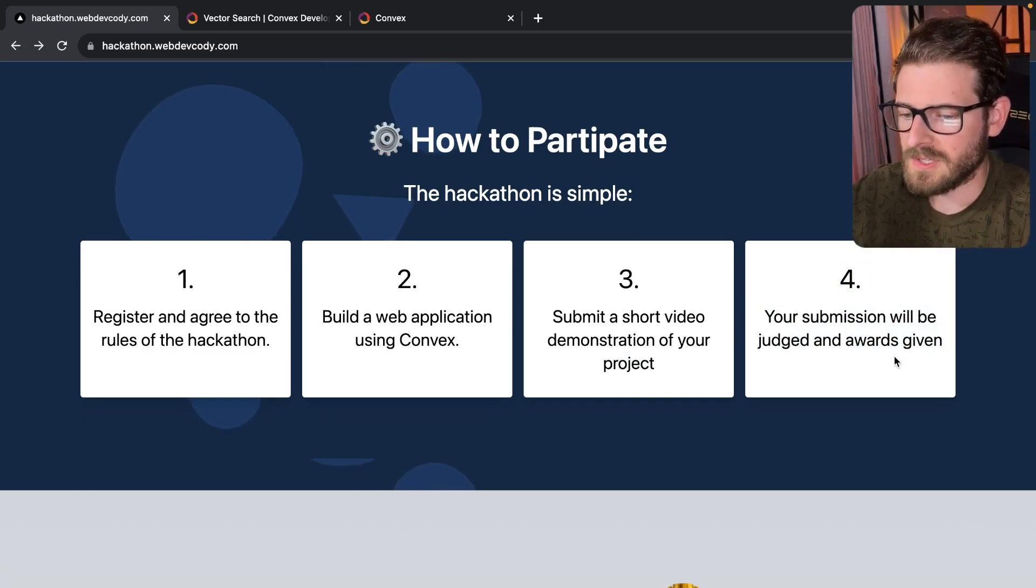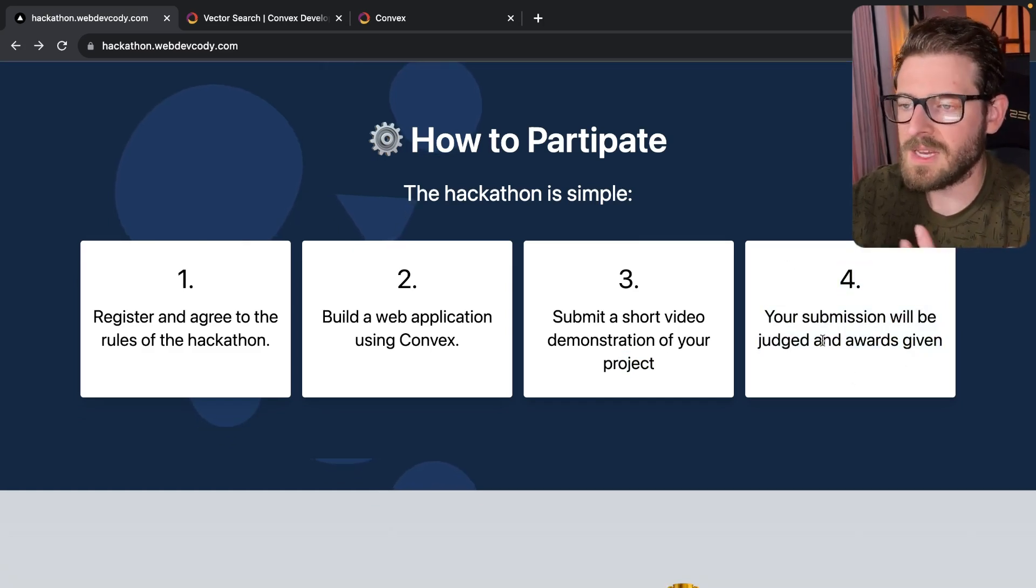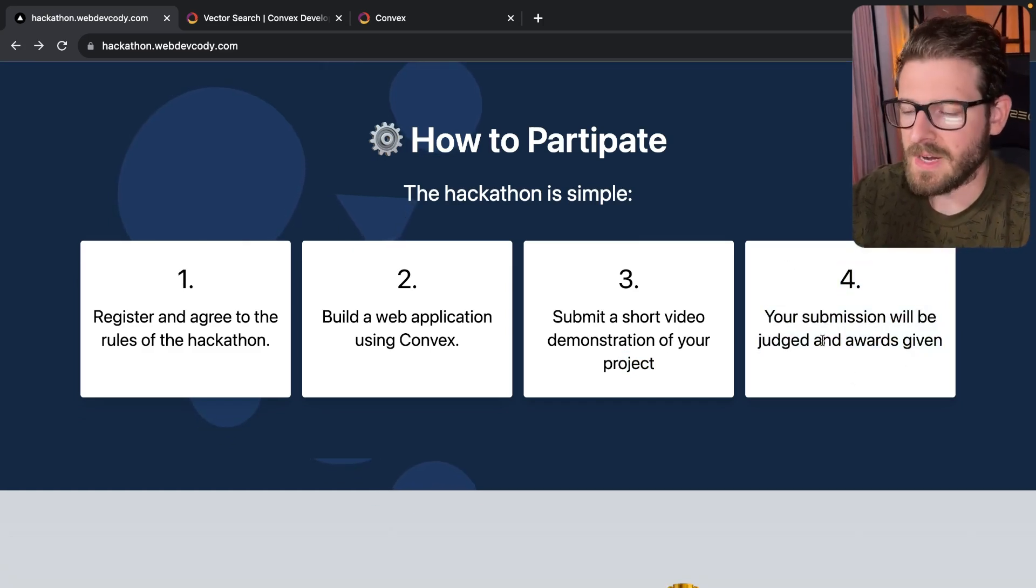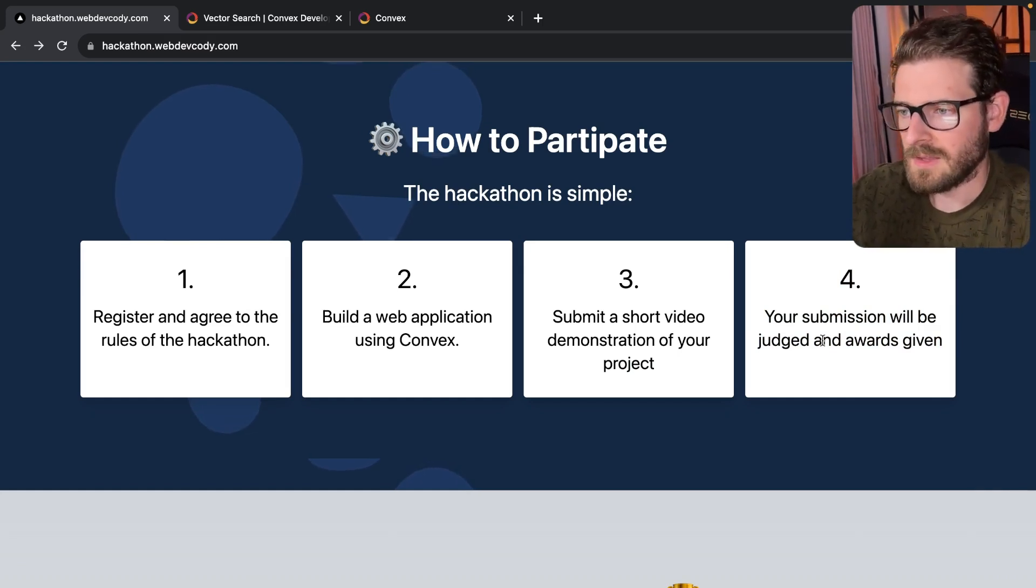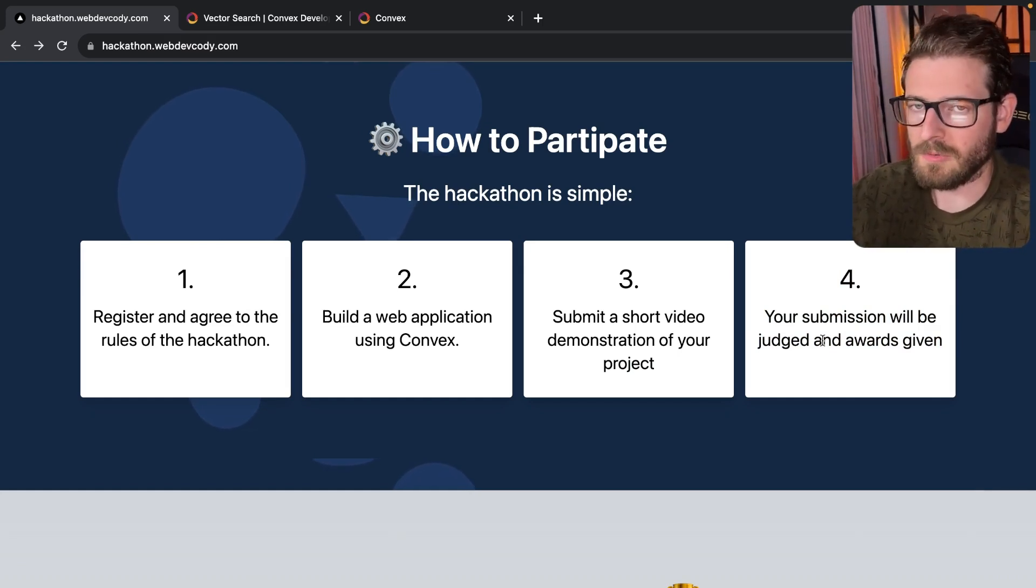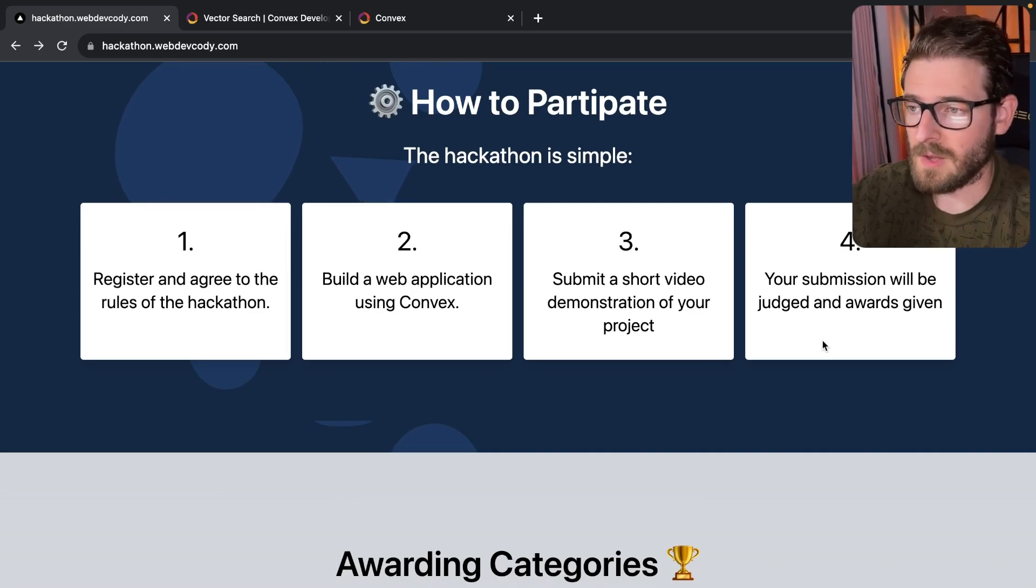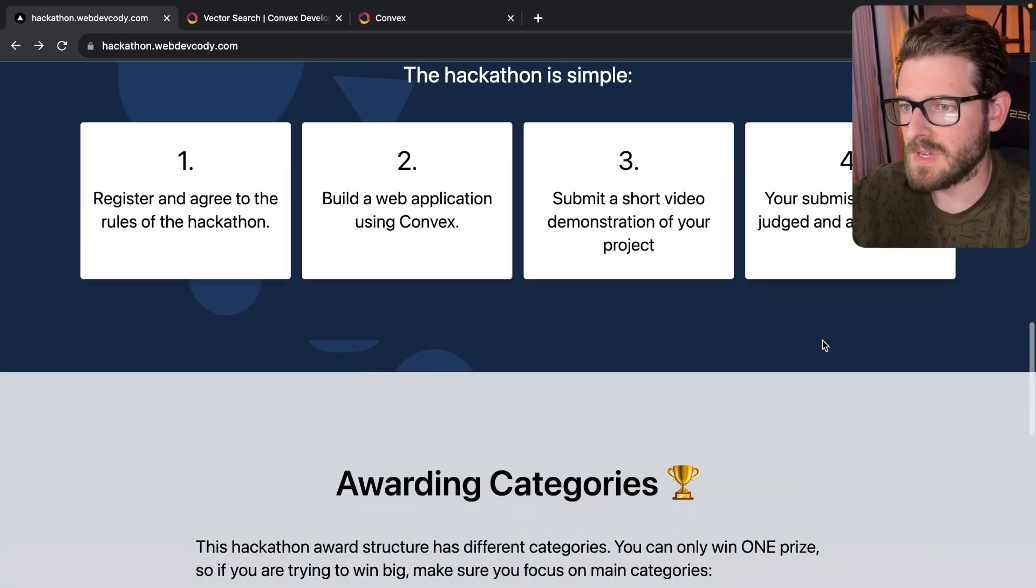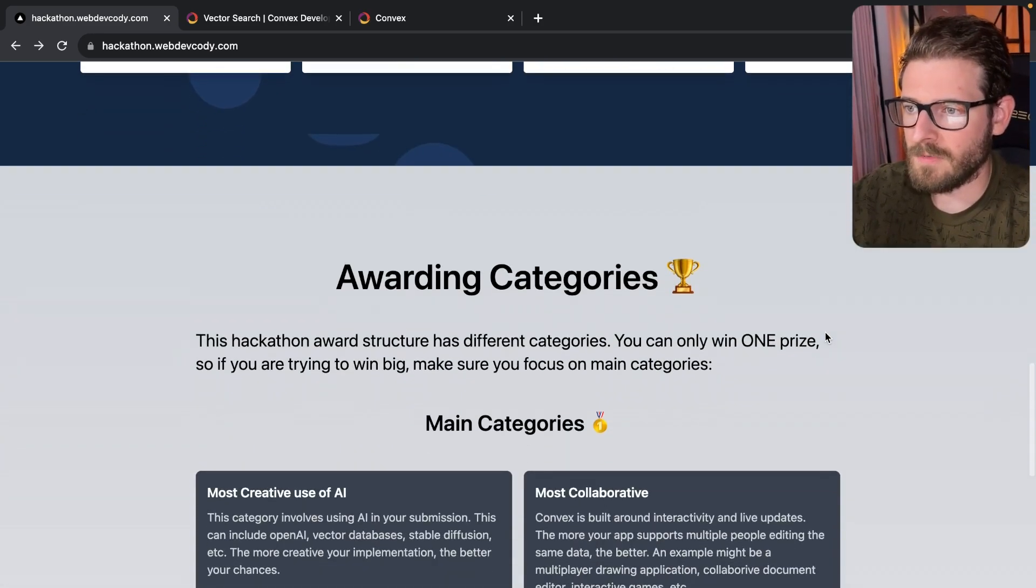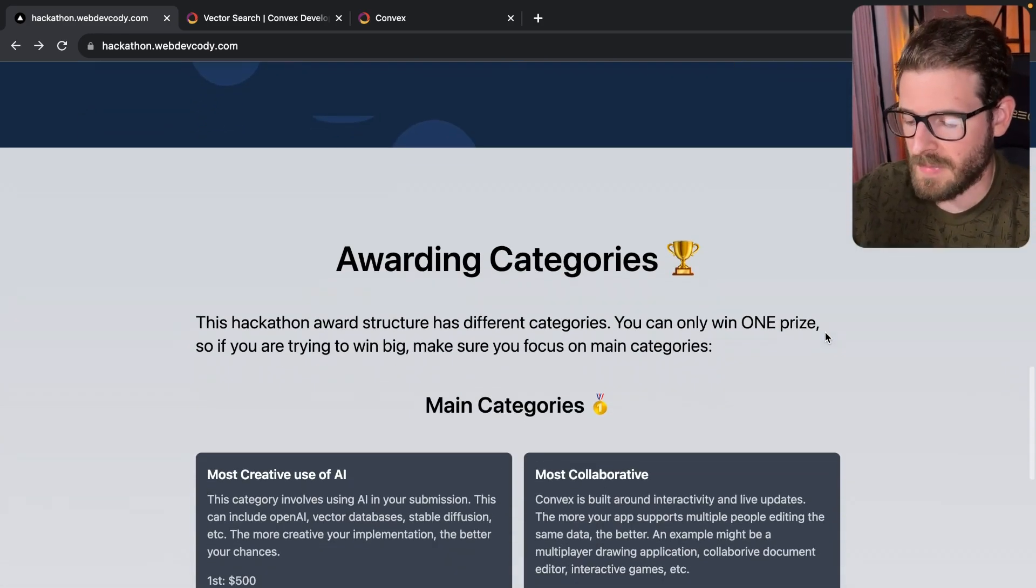And then step four is going to be me judging your submissions, right? It's just me judging everything. So there's not like a really formal guide I'm going through with awarding who gets first place, second place. I'm just going off of what project seems the best. All right, so let's move on to the categories.